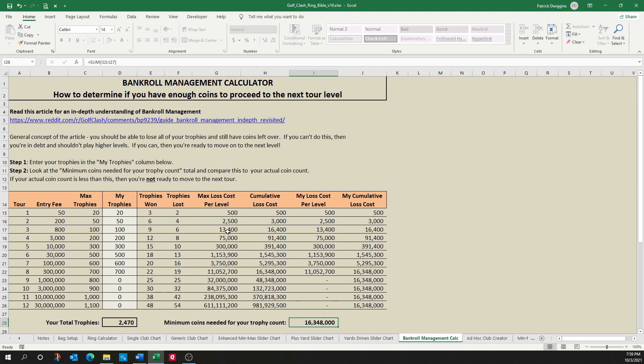Up here you will see an article that I linked to that does a fantastic breakdown of the best way to determine if you have enough coins to move up to the next level. I've also built a chart to simplify that.